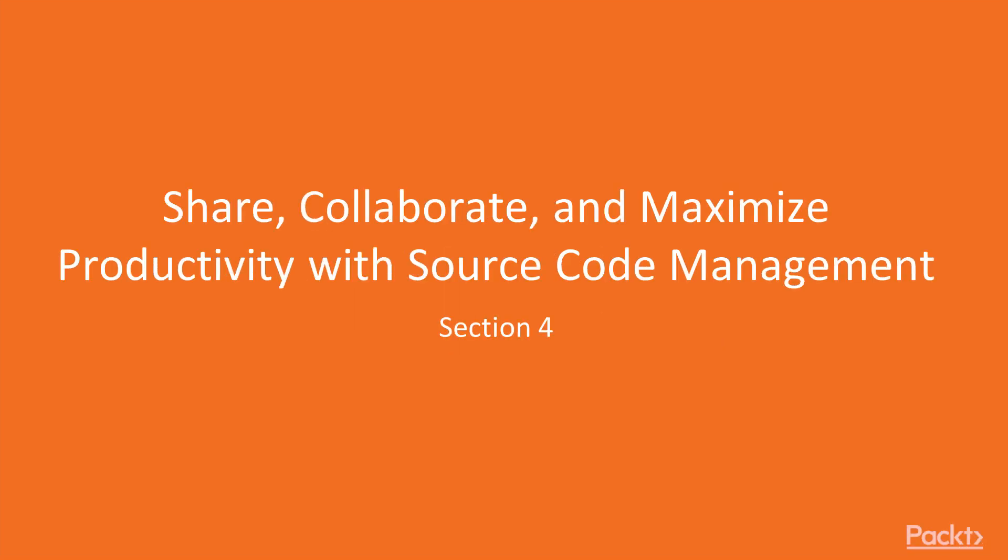Welcome to section 4: Share, collaborate and maximize productivity with source code management.